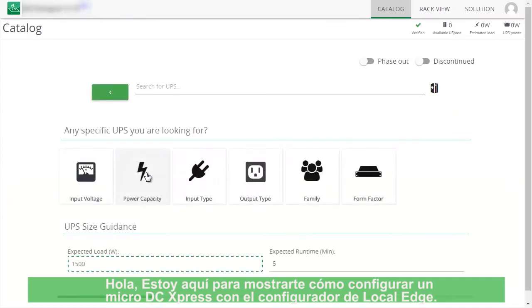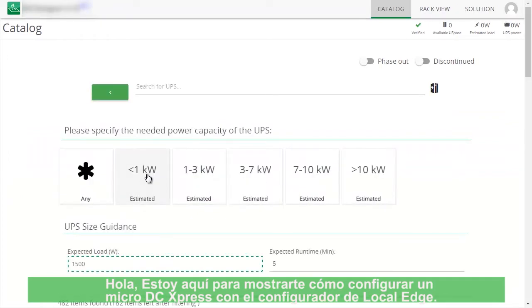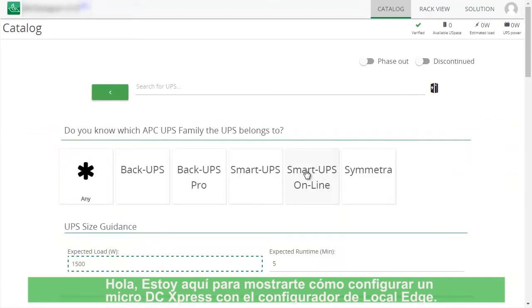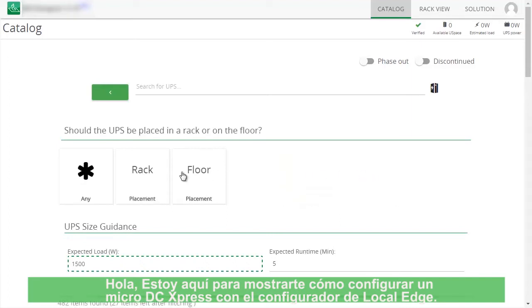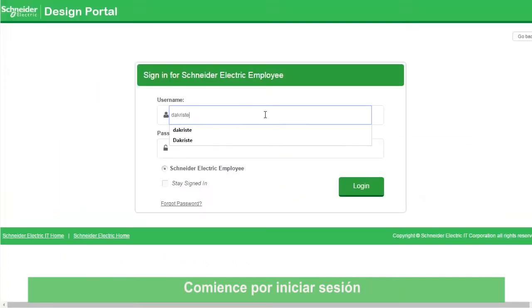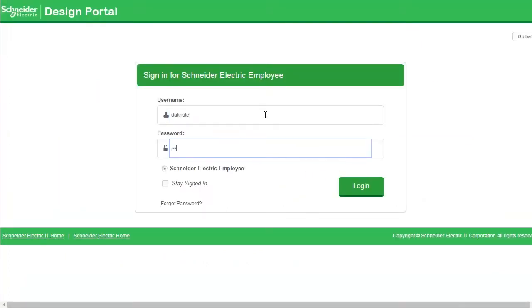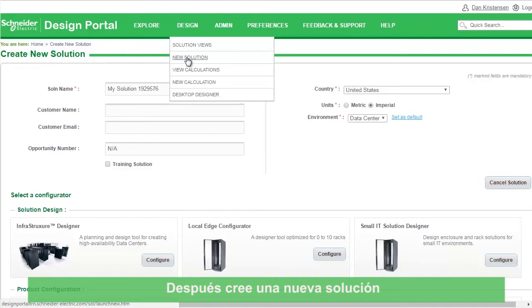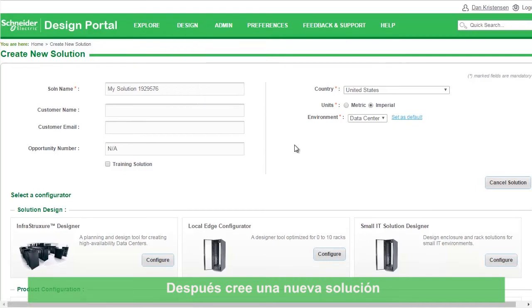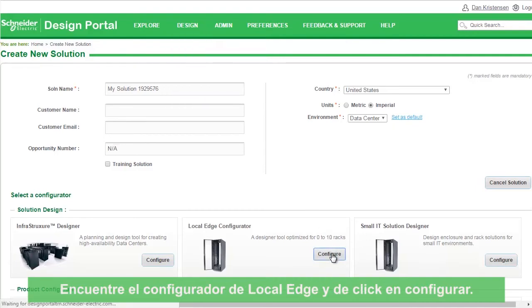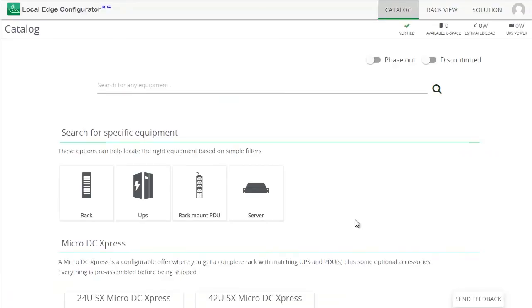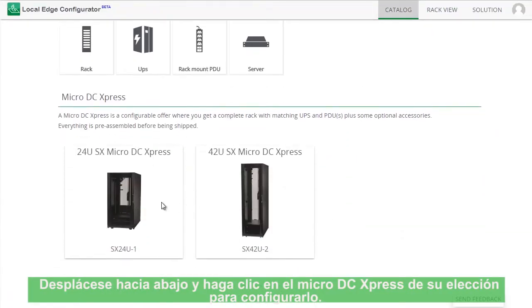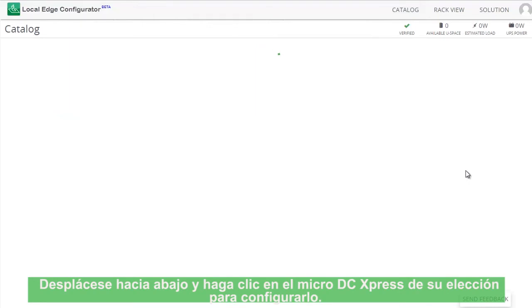Hello, I'm here to show you how to configure a Micro DC Express with the Local Edge Configurator. You begin by signing in. Then create a new solution. Find the Local Edge Configurator and click Configure. Scroll down and click on the Micro DC Express you wish to configure.